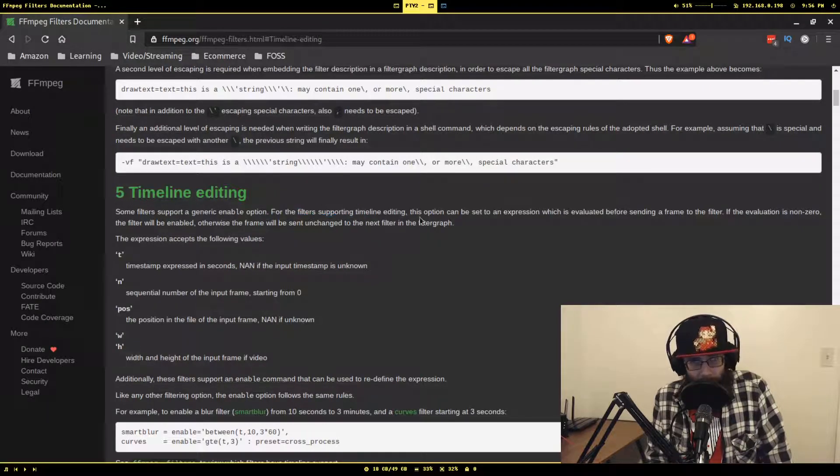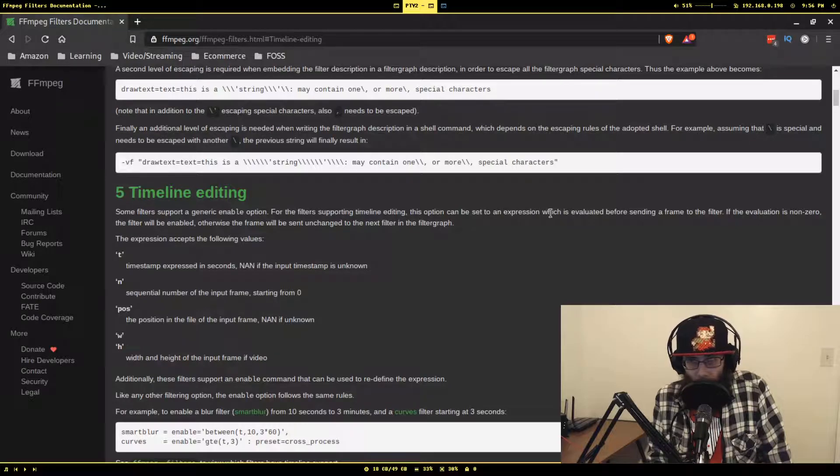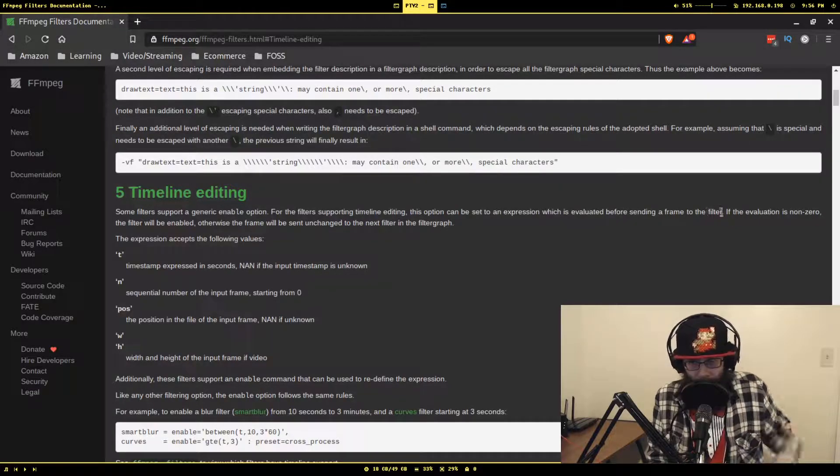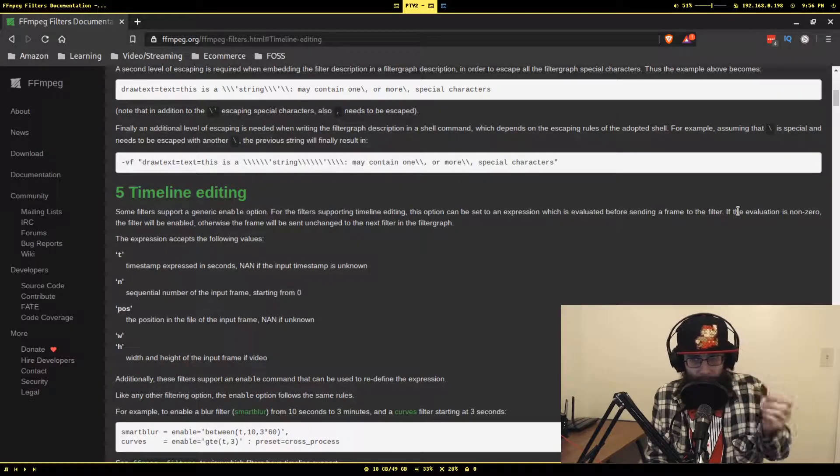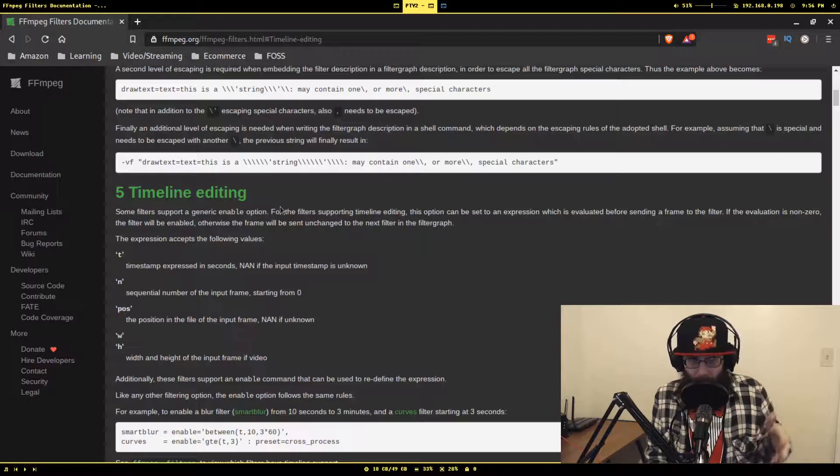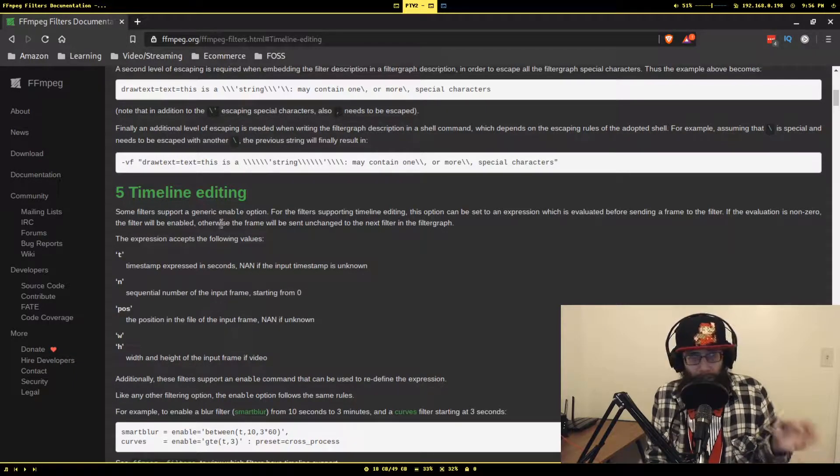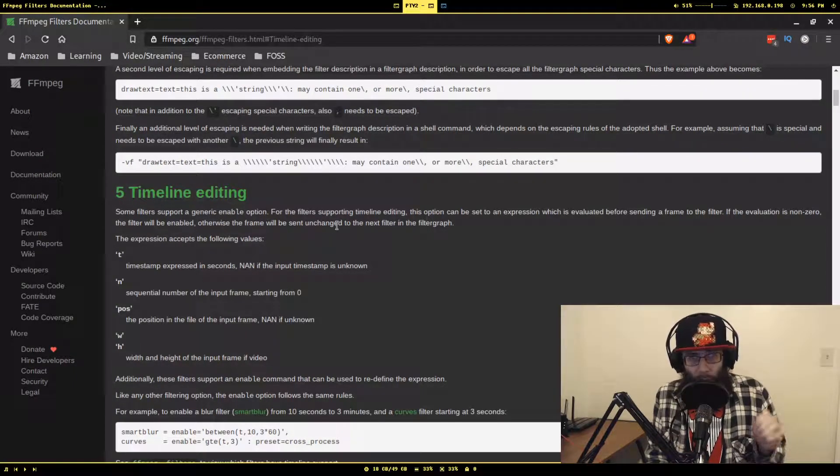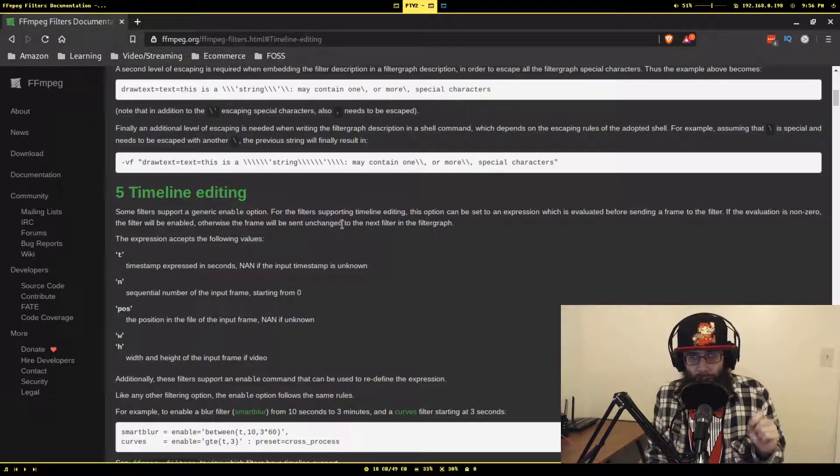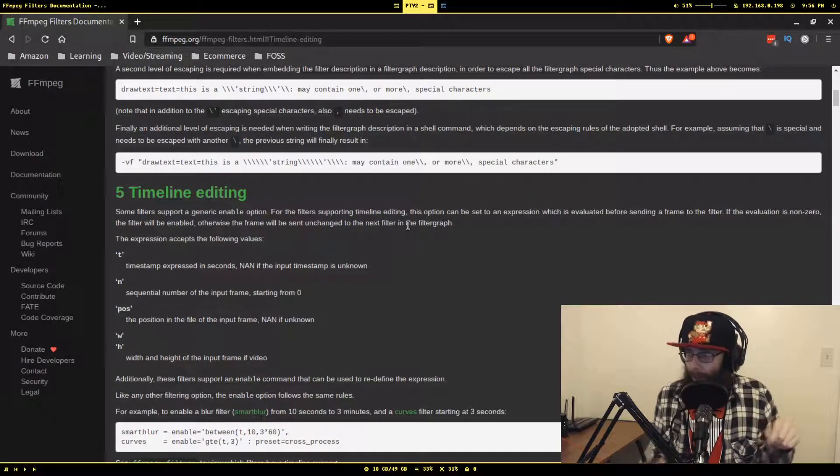For the filters supporting timeline editing, this option can be set to an expression which is evaluated before sending a frame to the filter. If the evaluation is non-zero, the filter will be enabled.